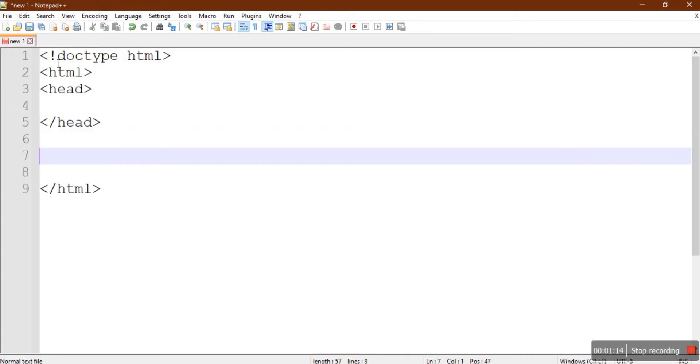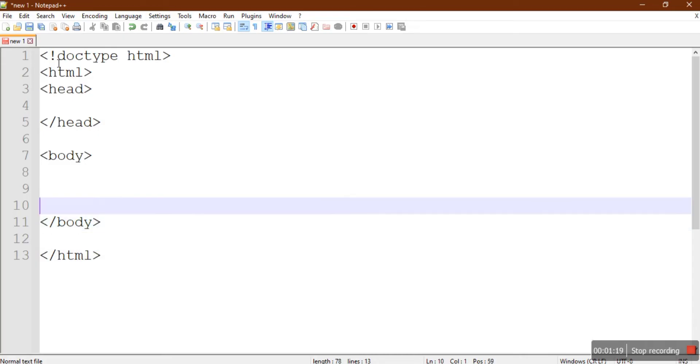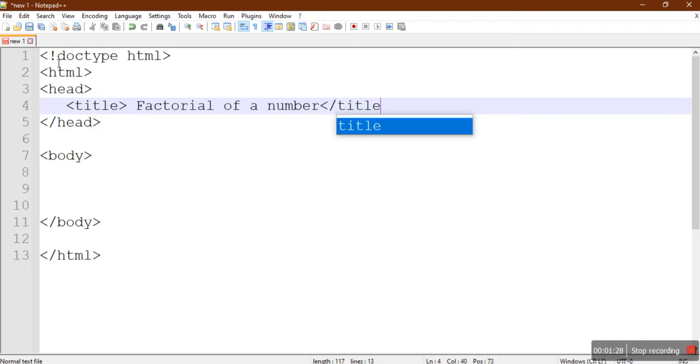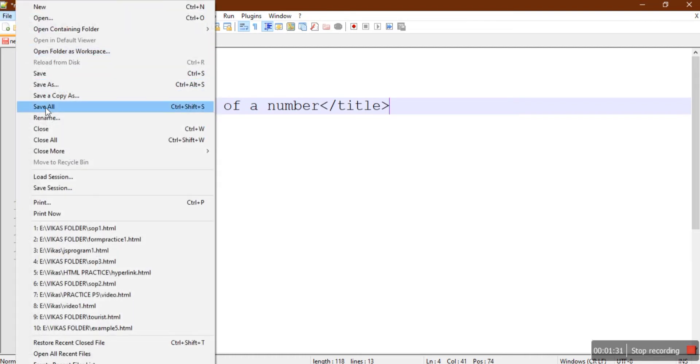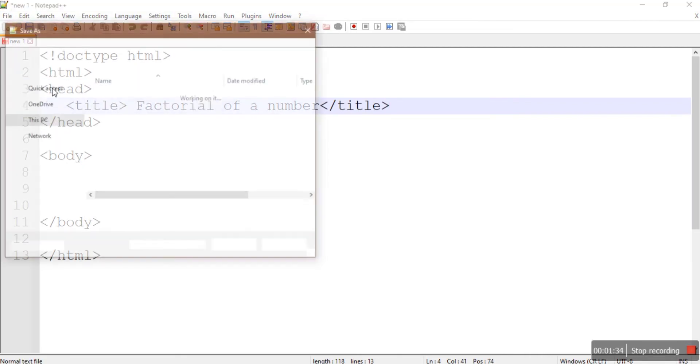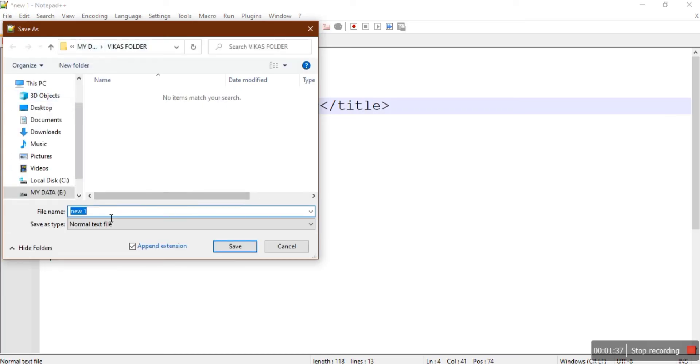We'll provide one title: Factorial of a number. Let's save this file. I'm going to save this under my folder and give the file name as js program 5 dot html.